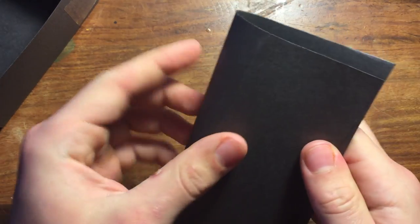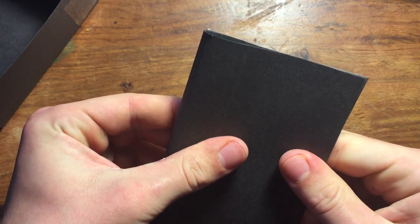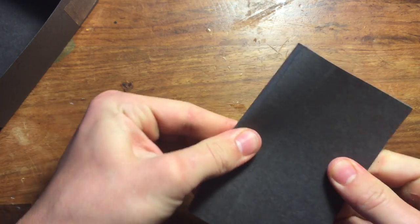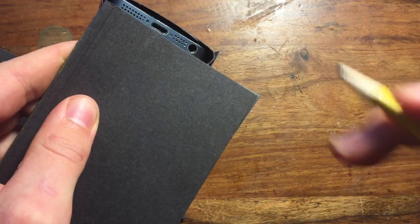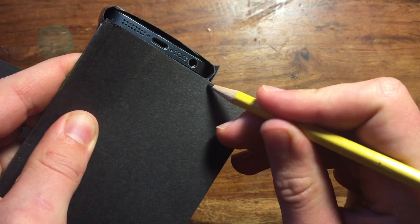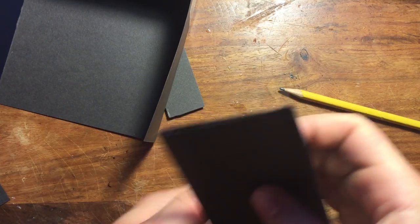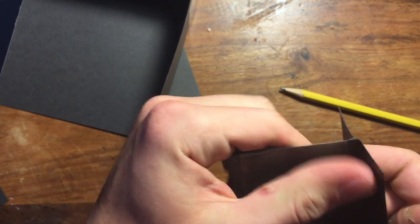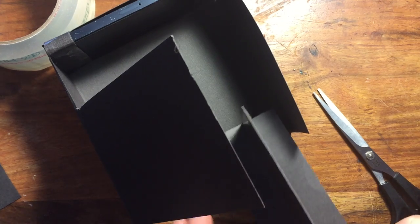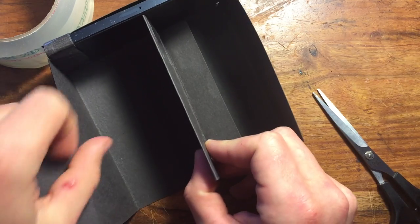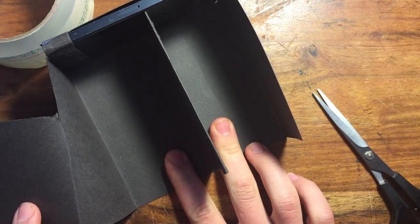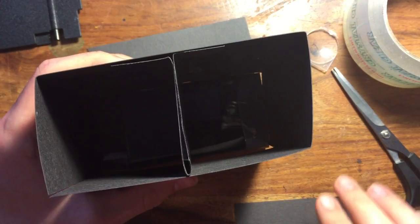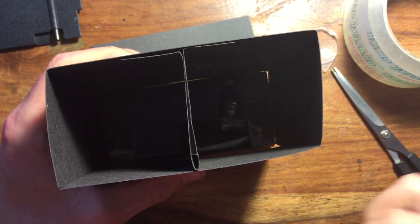Once it's secure, cut another piece of paper as long as the box but more than twice the height. Now bend that in half and mark where it comes level with the box. Now fold both sides out from there and tape it to the middle of the box. Now each eye can only see one half of the screen.